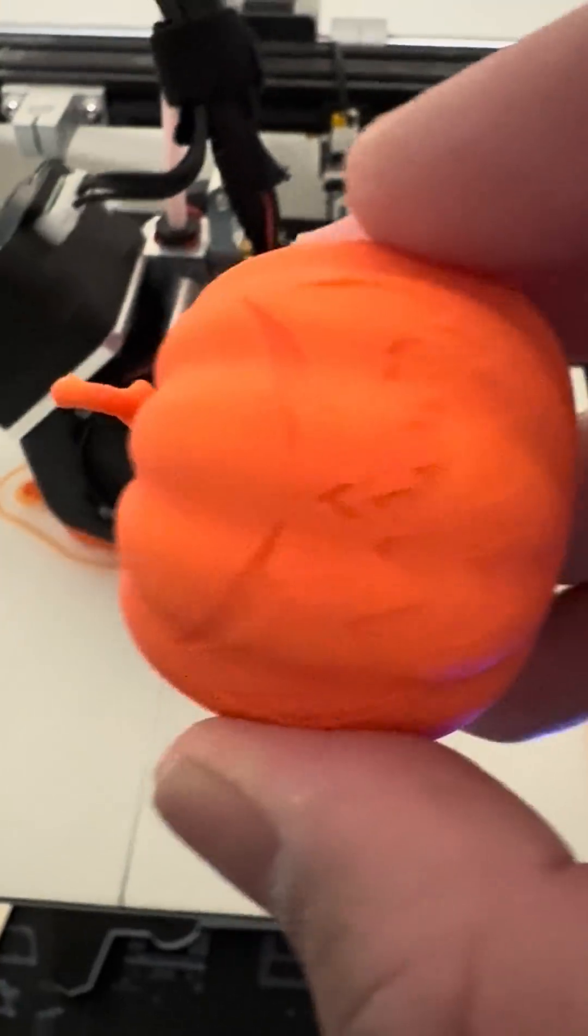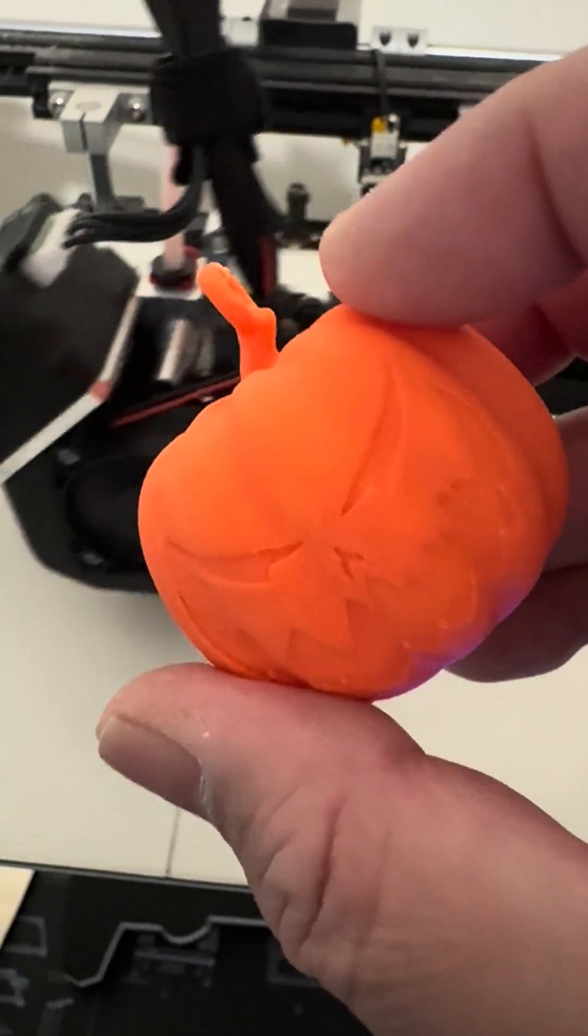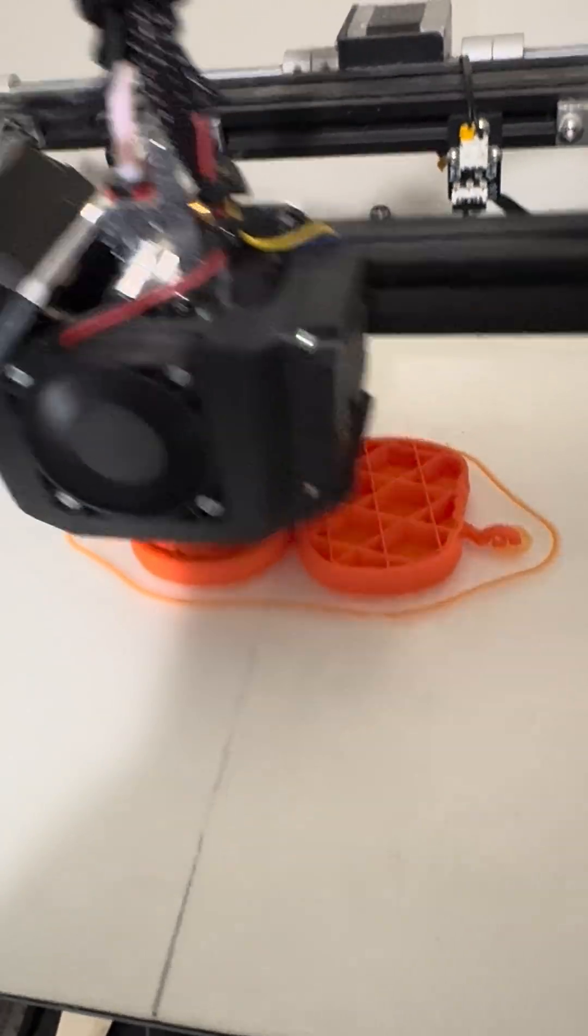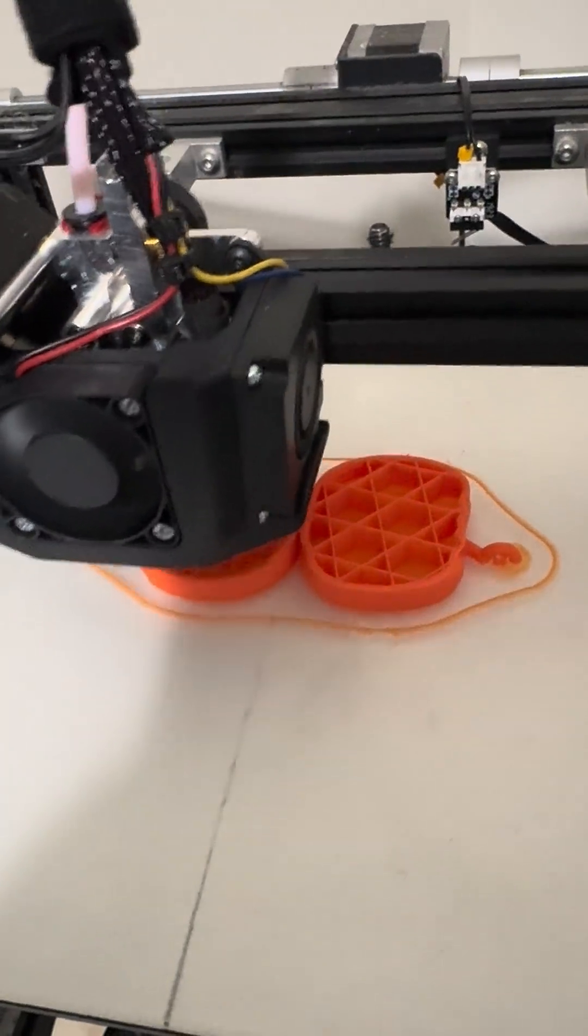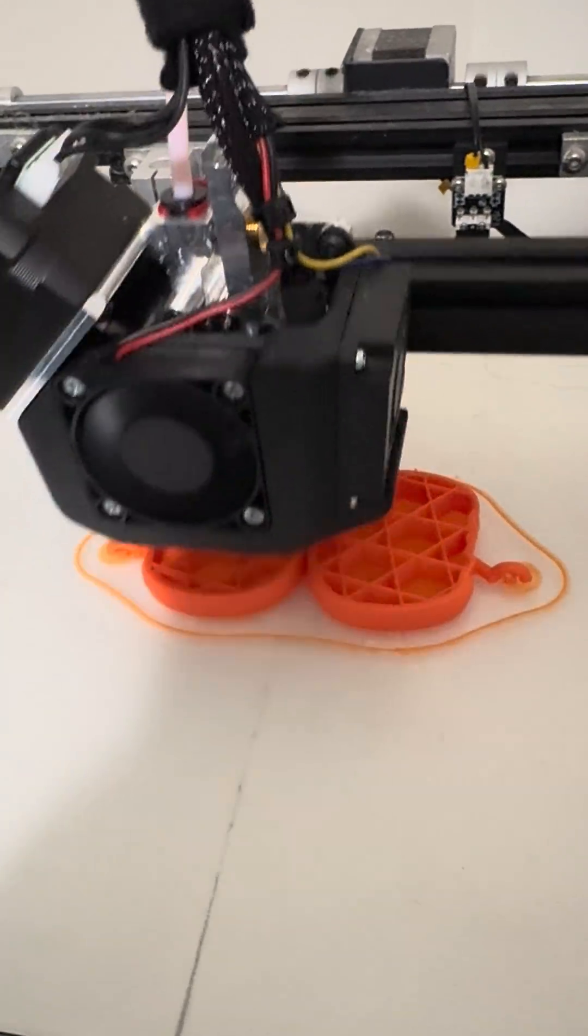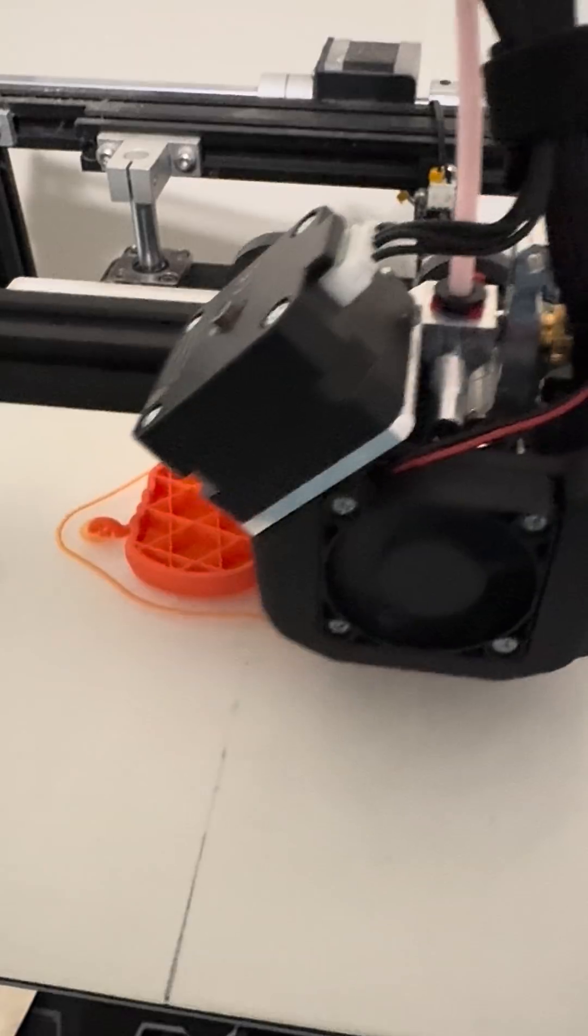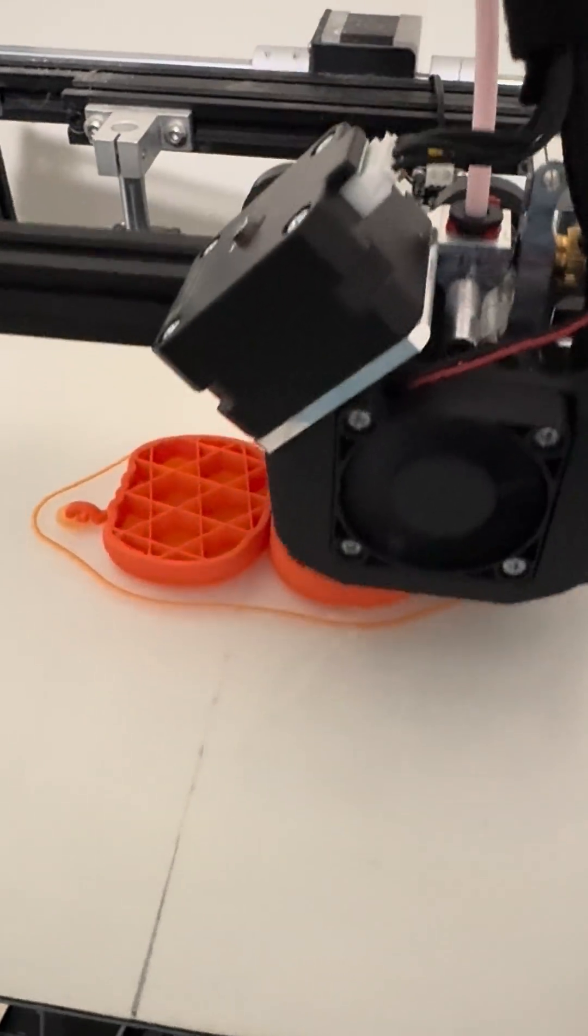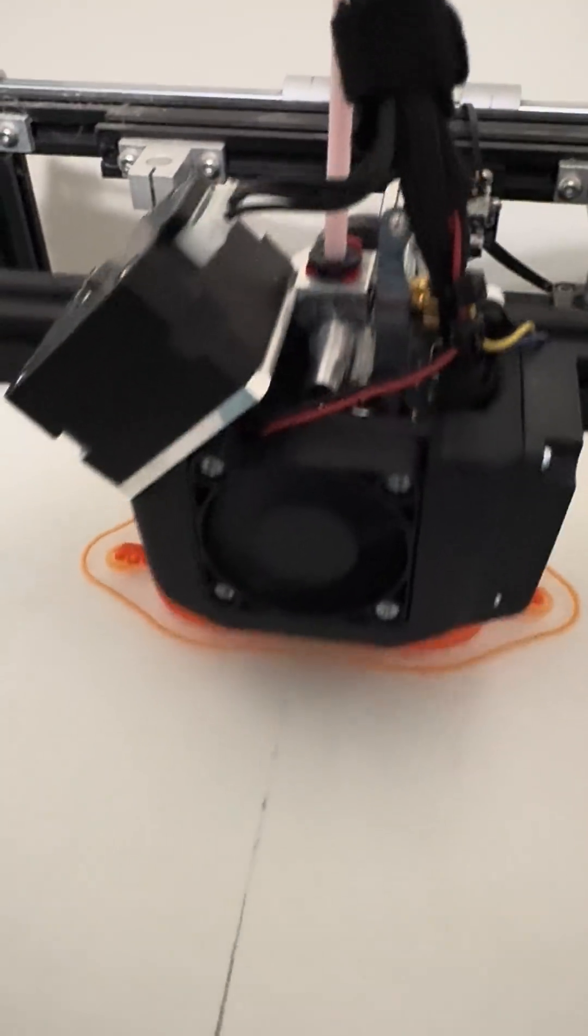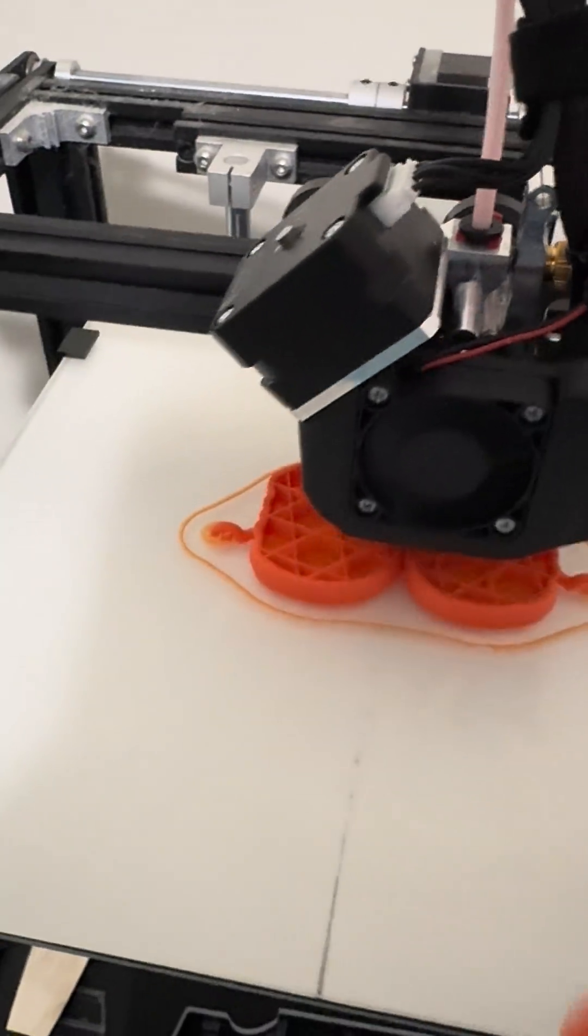This isn't going to work for every object you print, but there are a lot of objects where you'll benefit from slicing it in half like this. You can use programs like 3D Builder or other programs to modify your STL files. So give it a try—it works better for some objects than others, but it has really made a difference for some types of prints, at least for me it has.